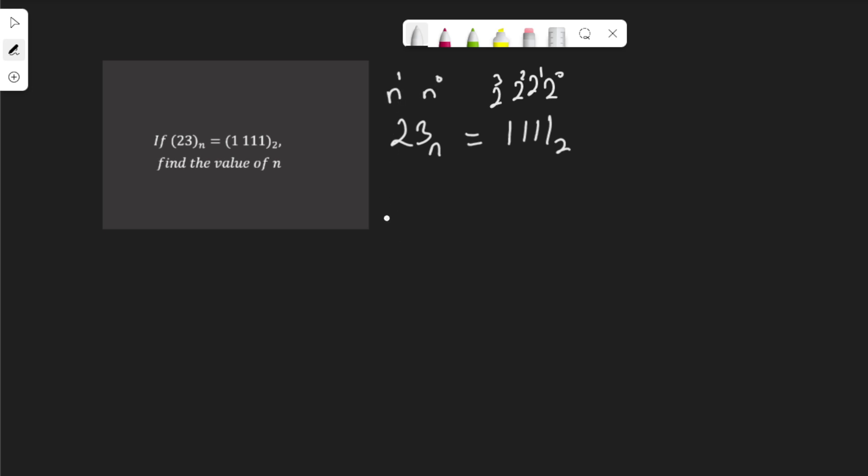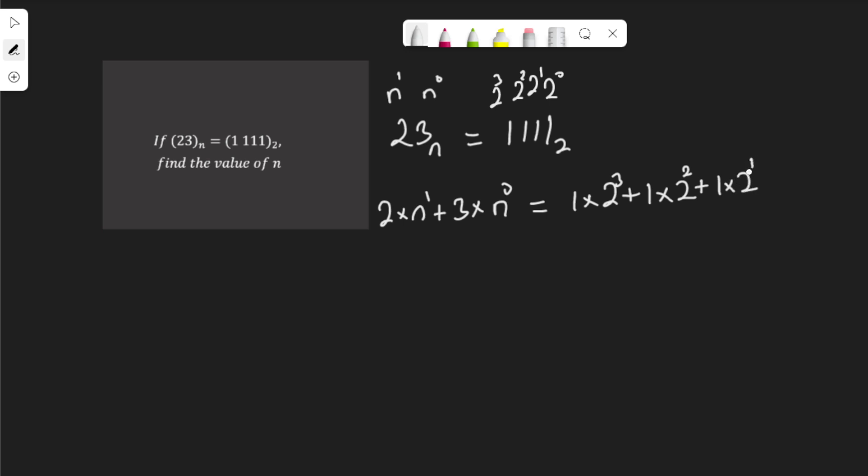To write in each of the numbers, the product of each place value will have 2 multiplied by n to the power of 1 plus 3 multiplied by n to the power of 0 equal to, doing the same thing here, 1 multiplied by 2 to the power of 3 plus 1 multiplied by 2 to the power of 2 plus 1 multiplied by 2 to the power of 1.